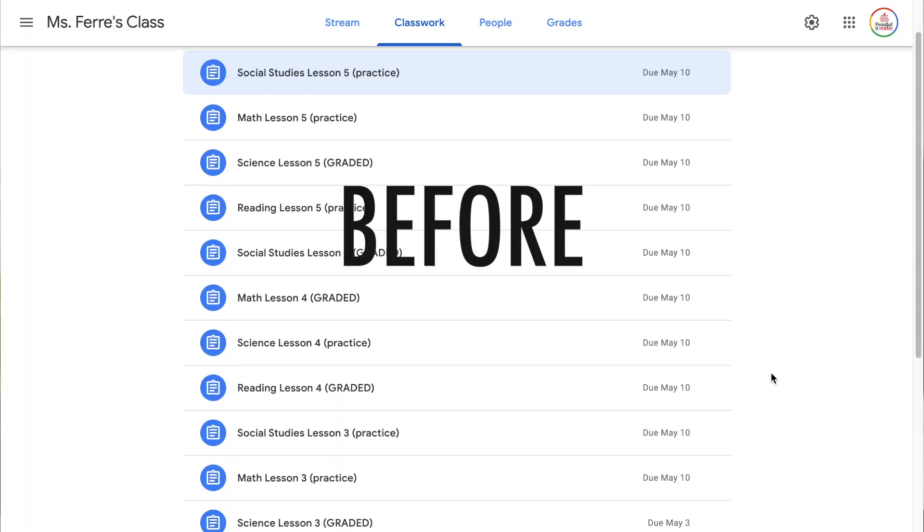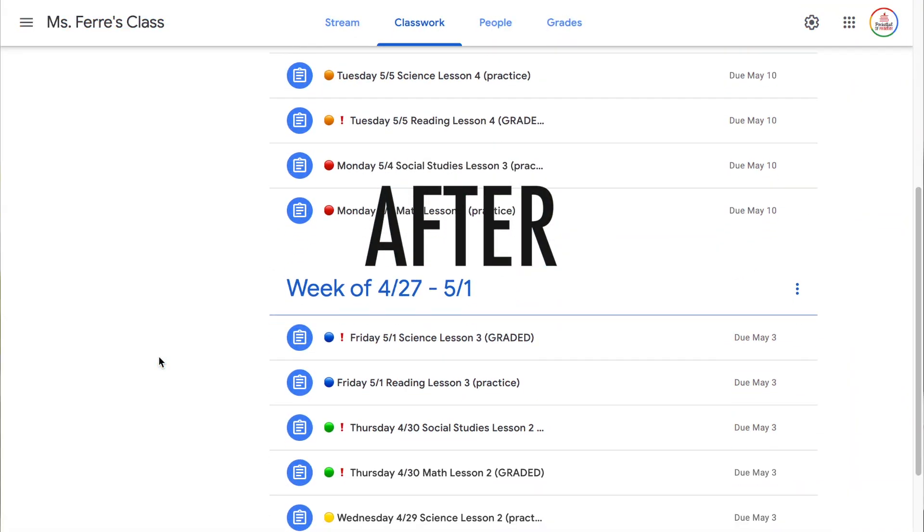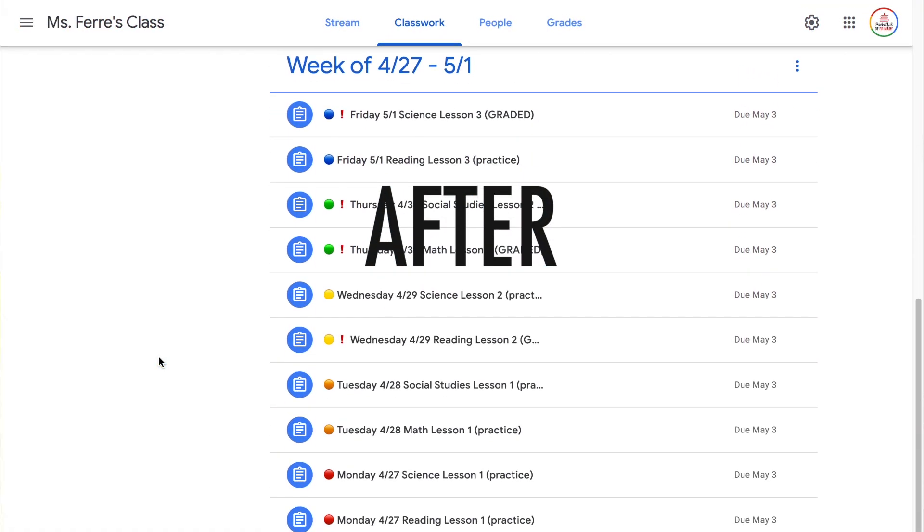Hello there and welcome back to my channel. If you are new here, my name is Michelle Ferre and I'm a fourth grade teacher in Maryland. The number one question I have been asked by teachers since we started teaching online due to COVID-19 is how do you keep Google Classroom organized? So today's video is going to be all about keeping your Google Classroom organized and concise and clear for both yourself and your students.